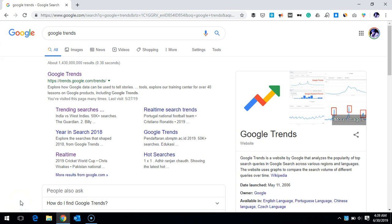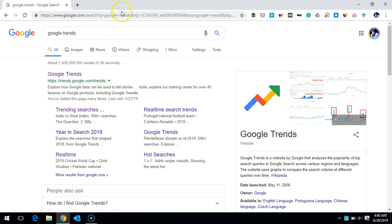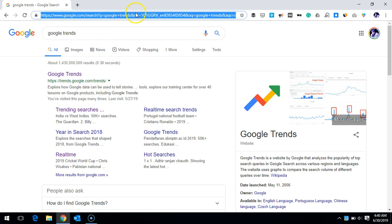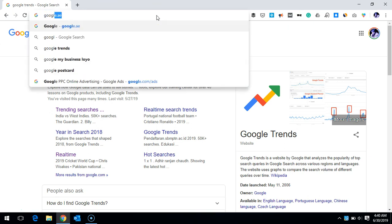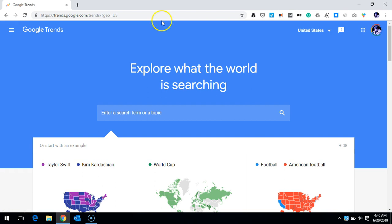Hi friends, this is Najam. Today I'm going to talk about Google Trends, a tool provided by Google that helps you find the trend of any particular topic, product, or brand — whether it's going up or going down. To reach it, you can just Google 'Google Trends' and click the first result, which is trends.google.com/trends, or type that directly in your address bar and hit return. You'll land on the page that says 'Explore what the world is searching.'